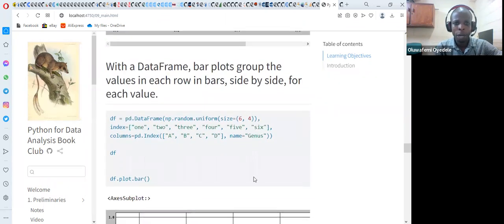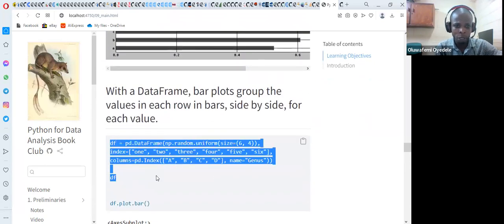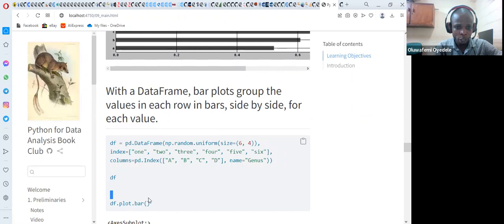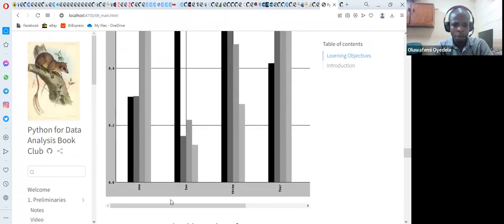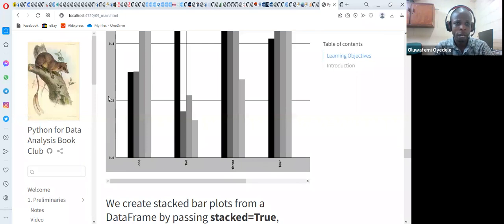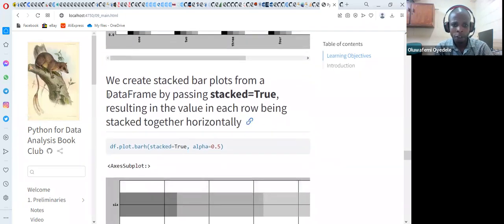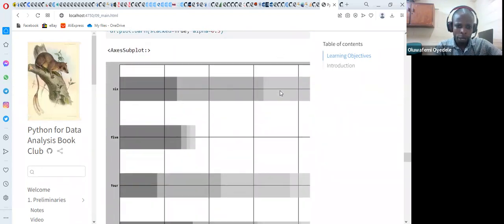With a DataFrame, bar plots group the values in each row bar side by side. This is a DataFrame created using pandas. When we call df.plot.bar, it groups those bars side by side — the first index, the second, the third, and fourth — and places the axis scale. We can also pass the stacked=True argument to create a stacked bar plot.